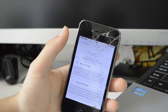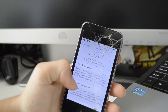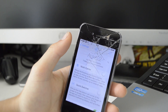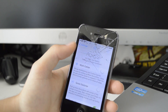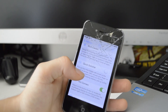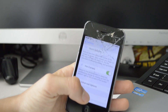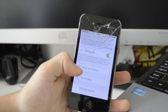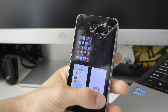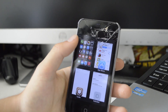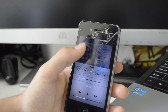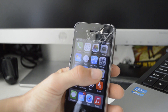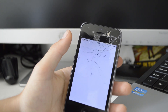Next we have Auxo 2. A lot of you are aware of the tweak Auxo, which was very popular on iOS 6, and this is its iOS 7 version. I actually only use this for the hot corners — you can access your switcher very quickly by swiping up in the left corner, and if I swipe up in the right corner, you can see it takes you back to the home screen.